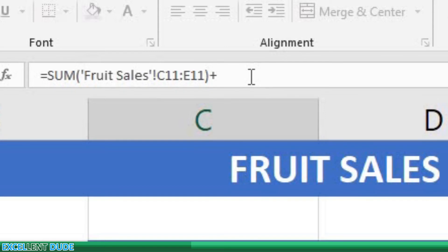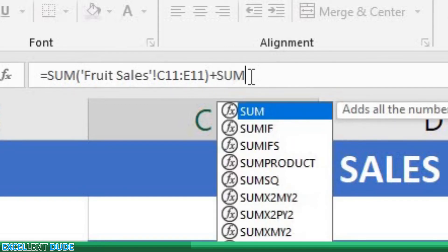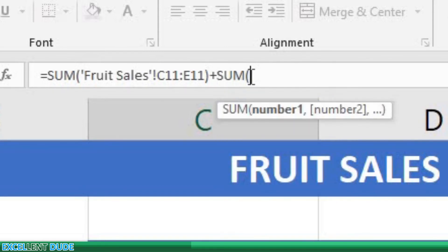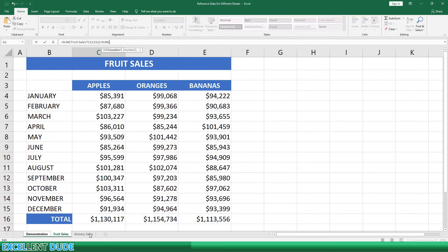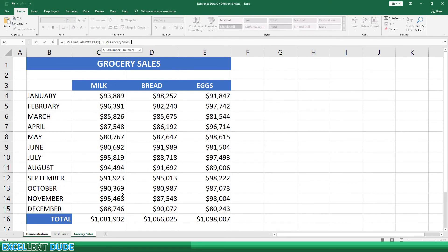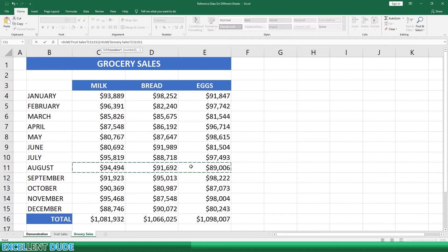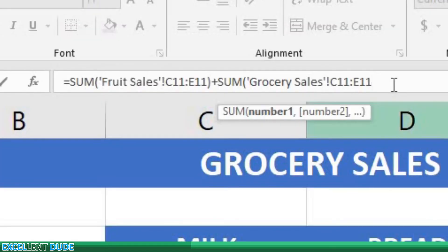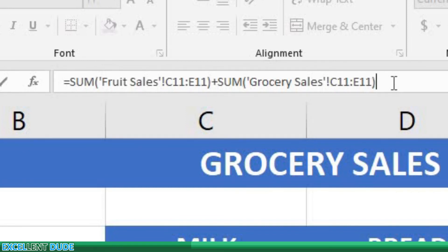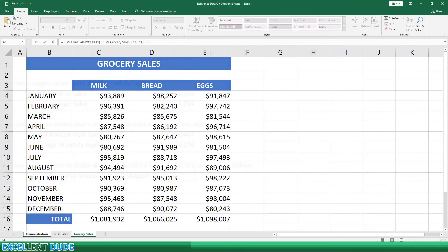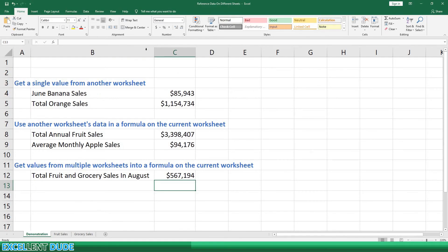We'll then add sum and an opening bracket, and go to the grocery sales worksheet, where we'll highlight the range of sales for August, which are C11, D11, and E11. We'll then click on the formula bar again and add a closing bracket and press Enter. We now have the total fruit and grocery sales in August.